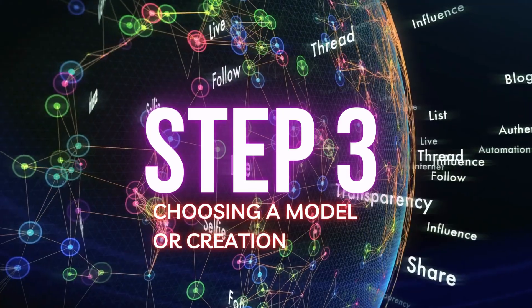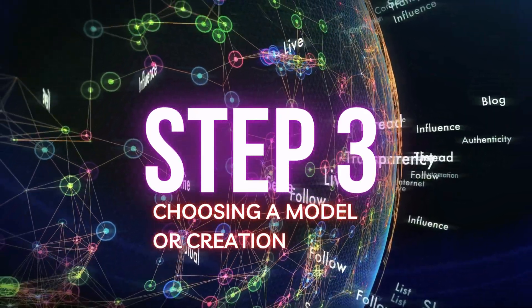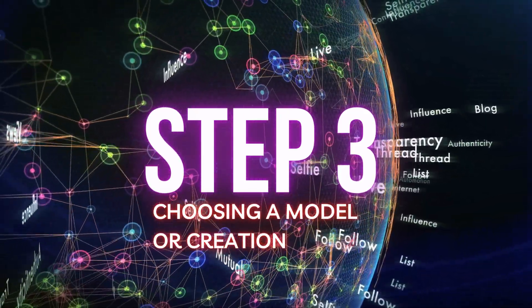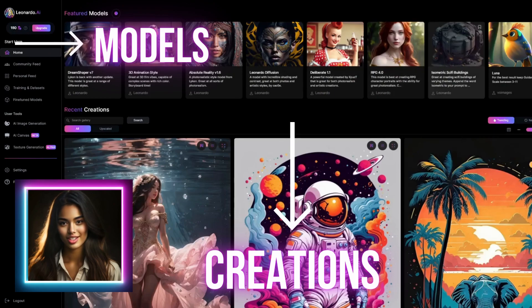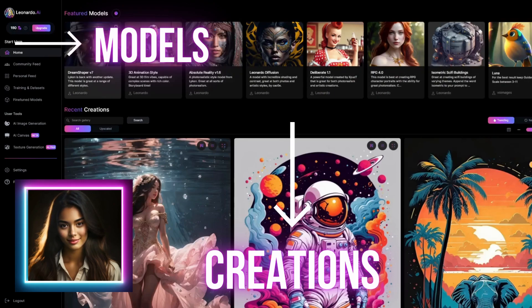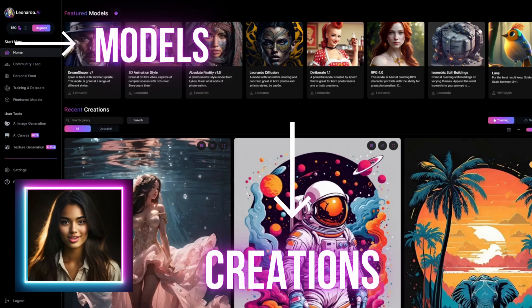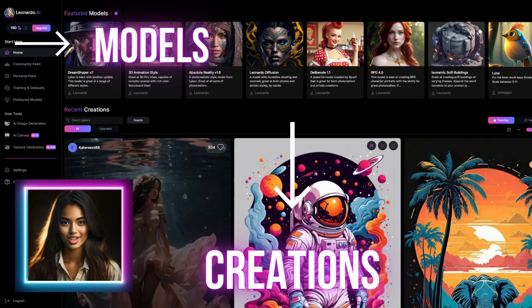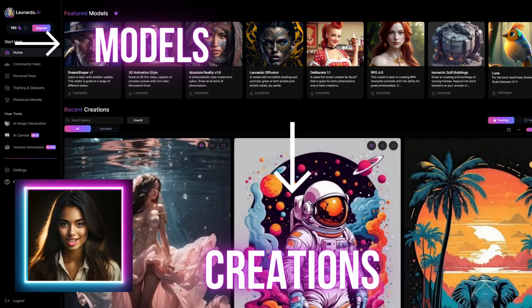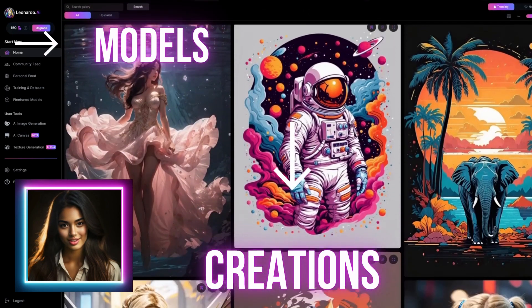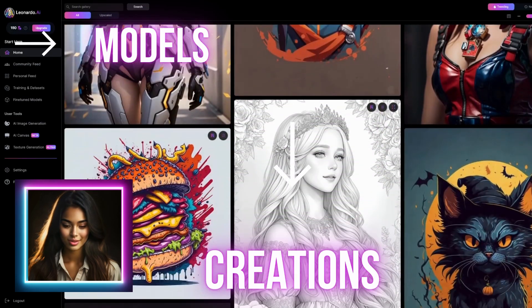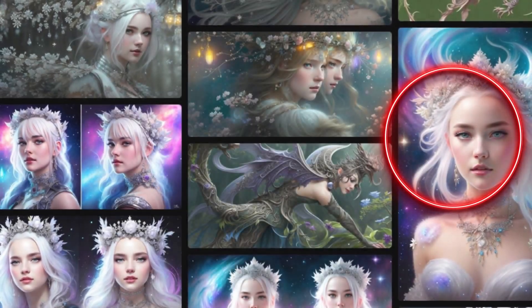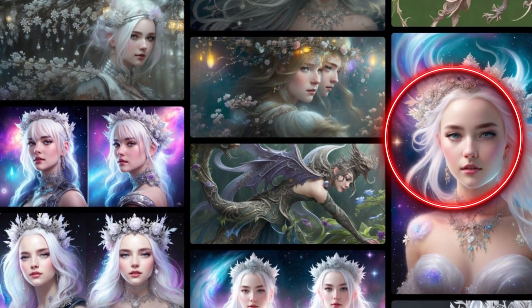Step 3: Choosing a model or creation. Leonardo AI offers various models for different tasks and purposes. If you are not sure which model to use, you can start with the default model or a creation from other users, which is often a good choice for general purposes. I like this creation, so let's start with this one.